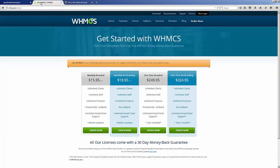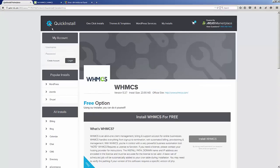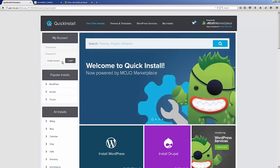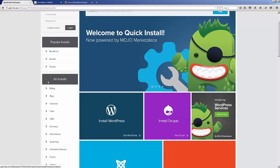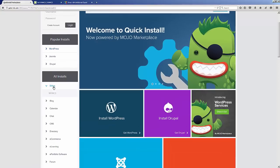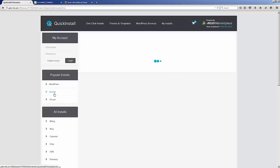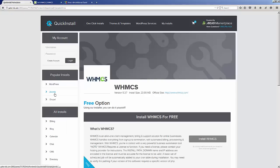Anyways, in order to install it you will need the license key, so that's the one thing I wanted to mention. Once you have that, you can go into Quick Install and you will find it on the left-hand side under Billing. Here we will click on WHMCS.